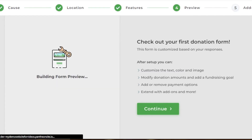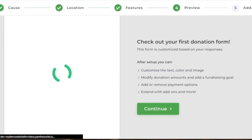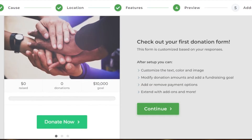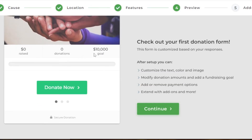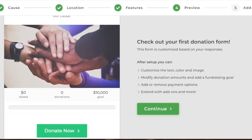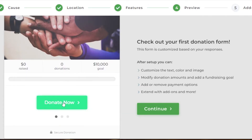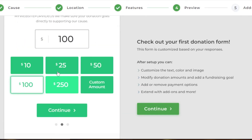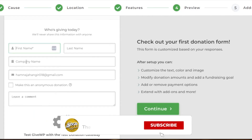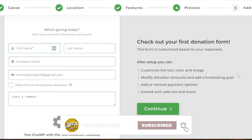It will show me my donation form with the features we added. You can see the goal right here. What people will see is this form — they click 'Donate Now,' then they're driven to the amount selection, which starts from ten dollars, and they can also enter a custom amount. Then they click Continue and enter their first name, last name, company name, and leave a comment.